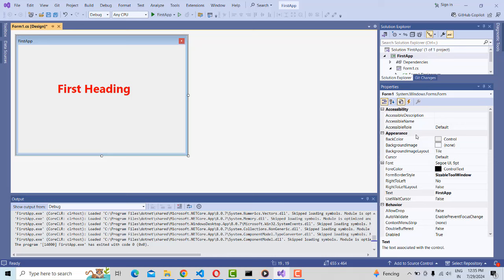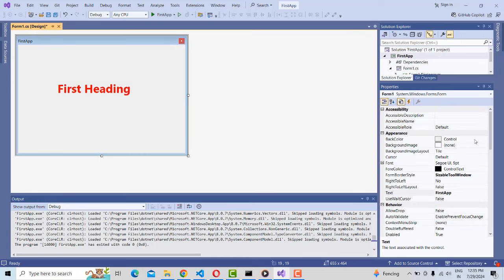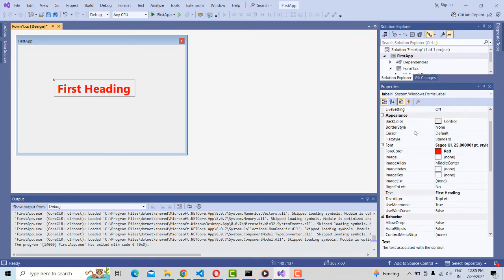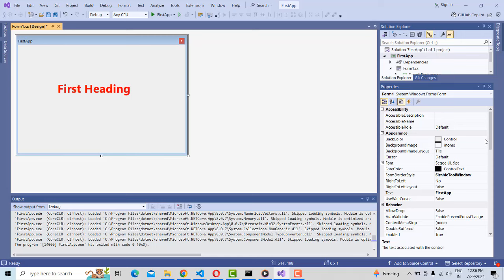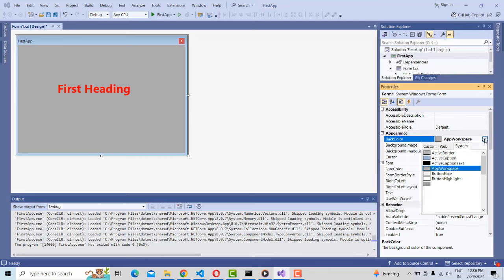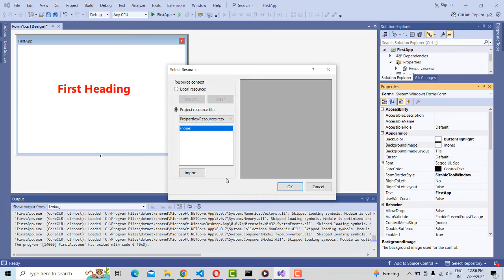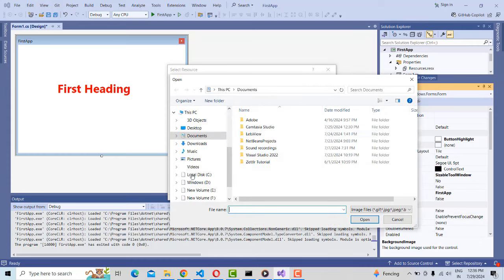One thing I should mention — the background color by default comes as a standard color. If you want to change the background color, click on the form. Click the label to get label properties, or click the form to get form properties. I want to change the background color to some other color — you can change it easily. You can also change the background image by clicking the three-dot button and importing an image from your machine.